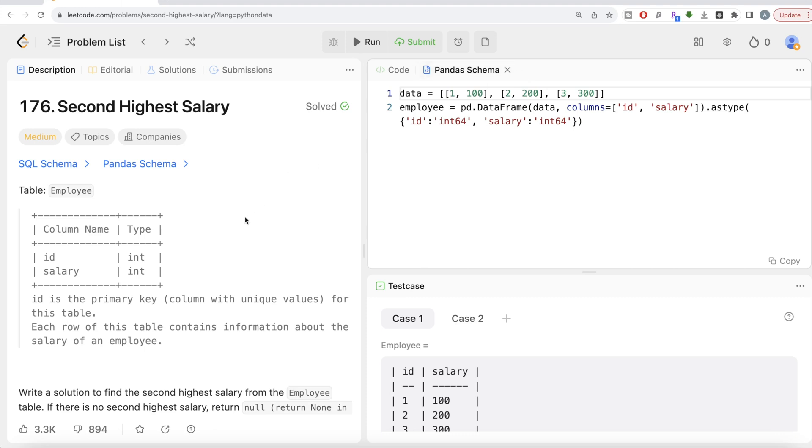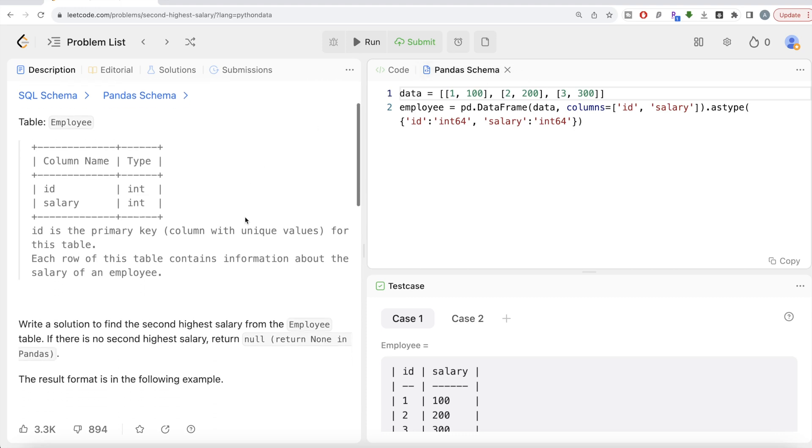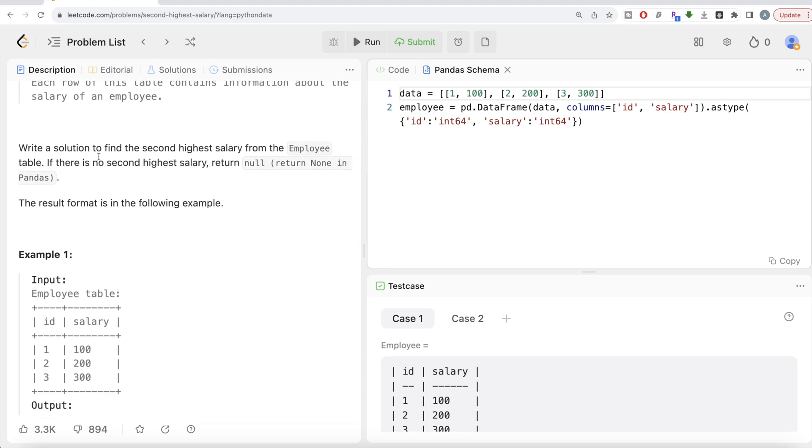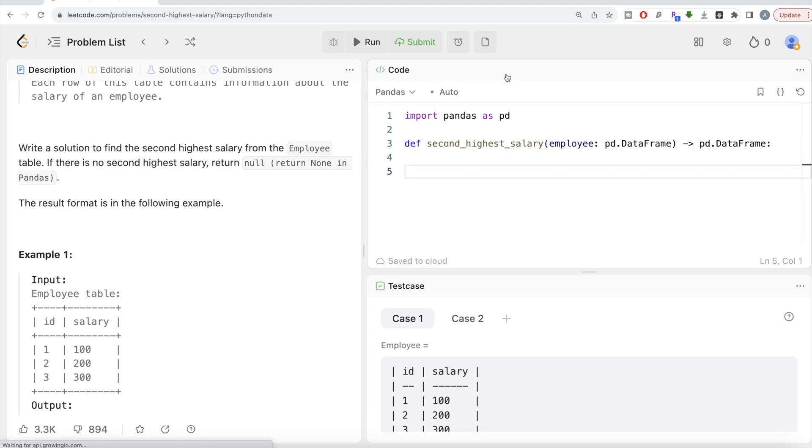Let's jump right in. So the question reads, we are given a table called employee with two different columns, ID and salary. ID is the primary key column with unique values for this table. Each row of this table contains information about the salary of an employee. Write a solution to find the second highest salary from the employee table. If there is no second highest salary return null using SQL code and return none in pandas. The result format is in the following example.